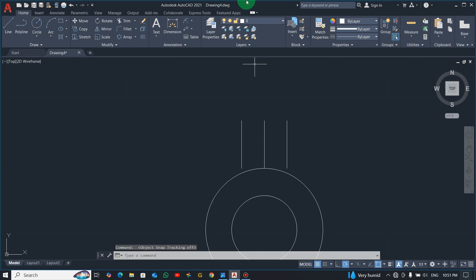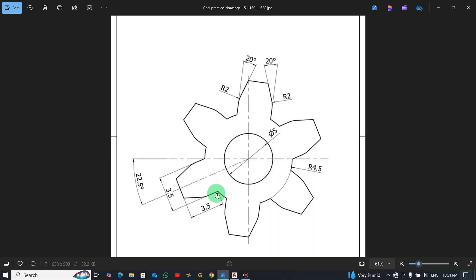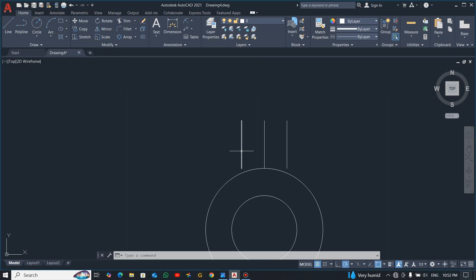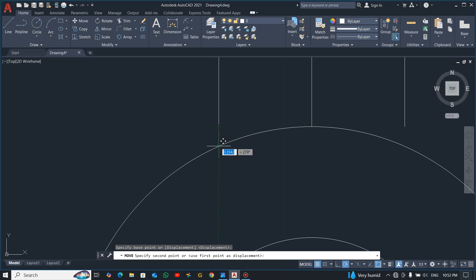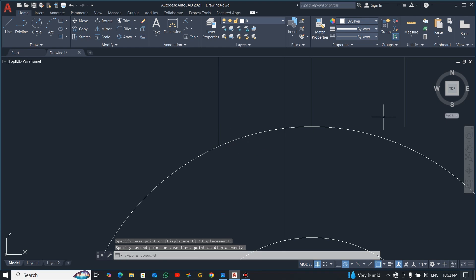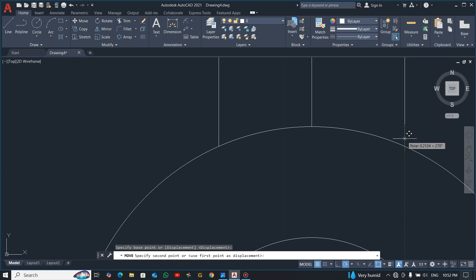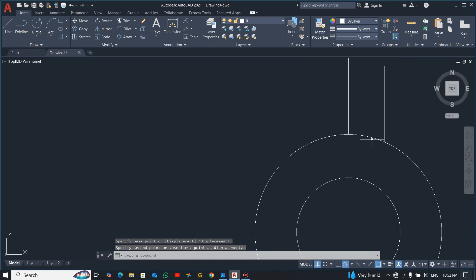After the offset, remember the 3.5 is measured from this end — not the center — to this side. So after the offset you need to bring it down. Select it and use the move command. For beginners, click the endpoint and make sure your green tracking line is on — that will guide you to where it's intersecting. Click, then move it vertically down to meet the line.